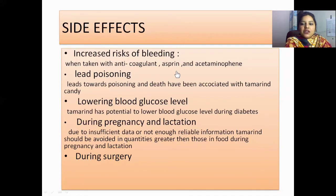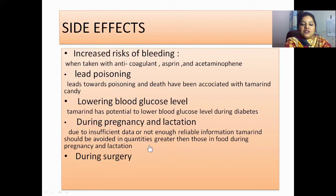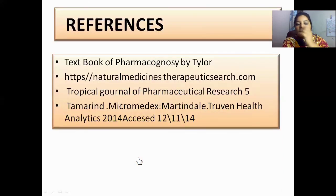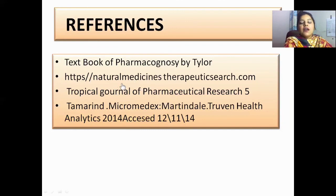Side effects occur when taken with anticoagulants, aspirin, and acetaminophen. Lead poisoning — lead poisoning and death have been associated with tamarind candy. Regarding lowering blood glucose level, tamarind has the potential to lower blood glucose level in diabetes. During pregnancy and lactation, due to insufficient and unreliable data, tamarind should be avoided in quantities greater than those found in food. This also applies during surgery. The reference for this plant is taken from the Pharmacognosy Tyler book and several websites and articles.